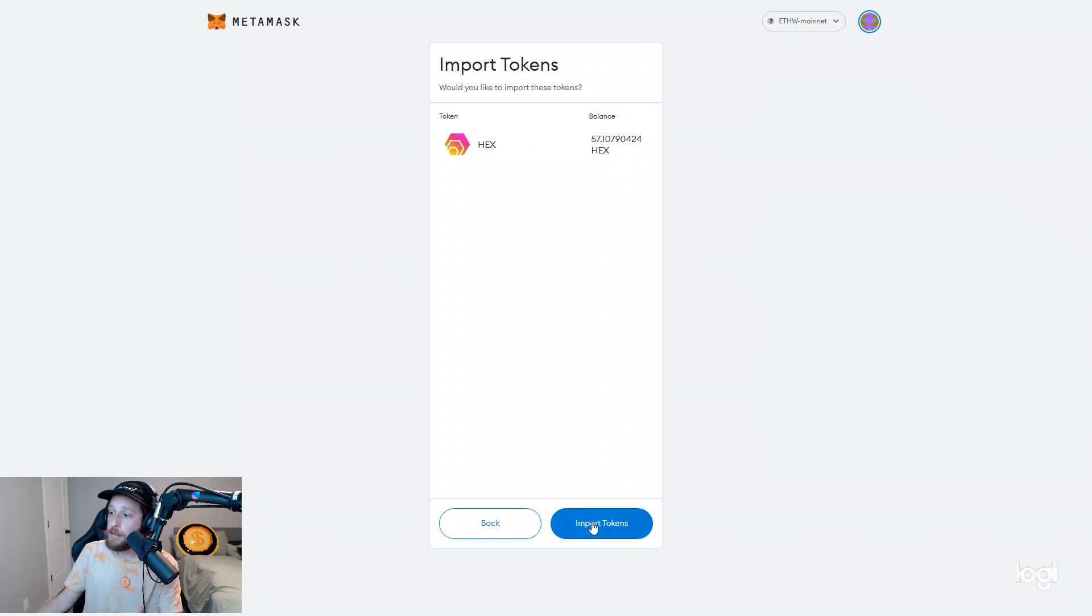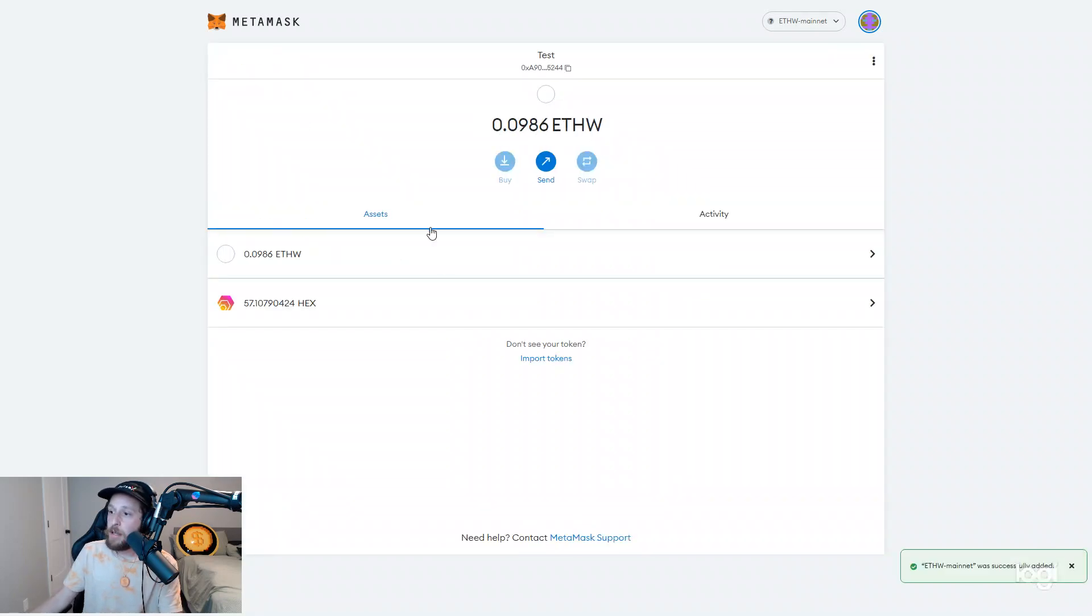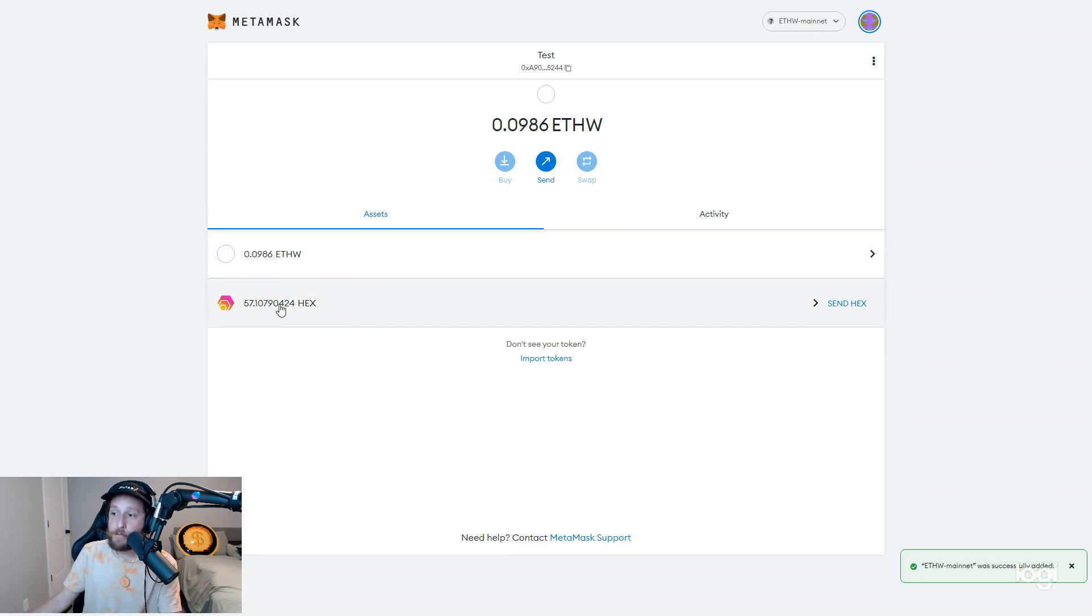Click add custom token. There it is. Import tokens. And you will see that I have a copy of my HEX.